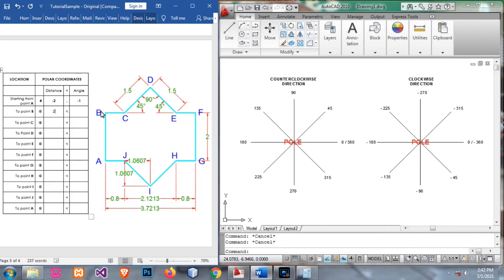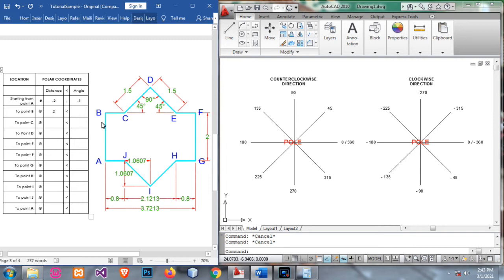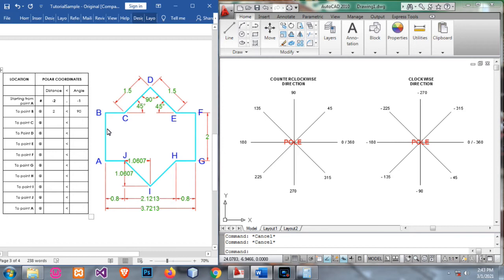Polar coordinates are the easiest to deal with because you only deal with distance and angle — no need to compute X and Y. The distance tells you how far to go, and the angle specifies the direction. For example, from A to B we have a distance of 2. Since A is the pole — the reference point to create point B — we move from A to B at 90 degrees, so we simply input 90. That's all there is to it.